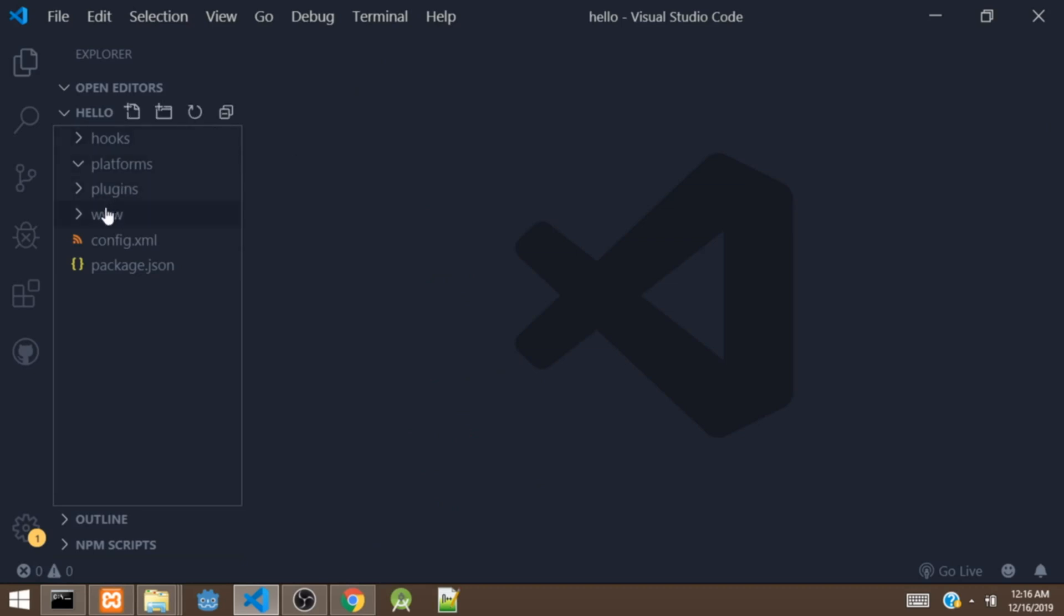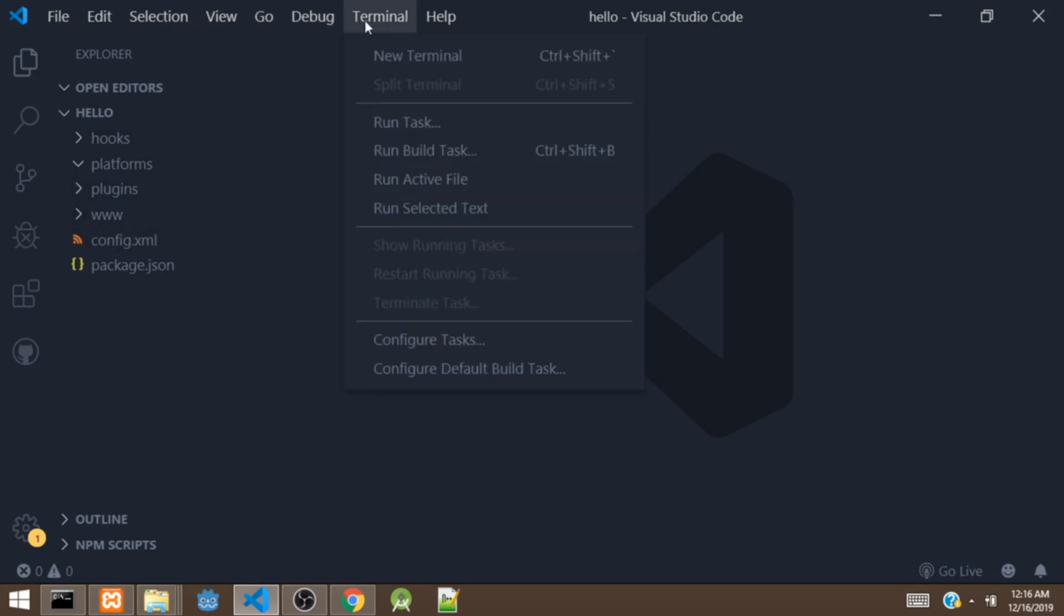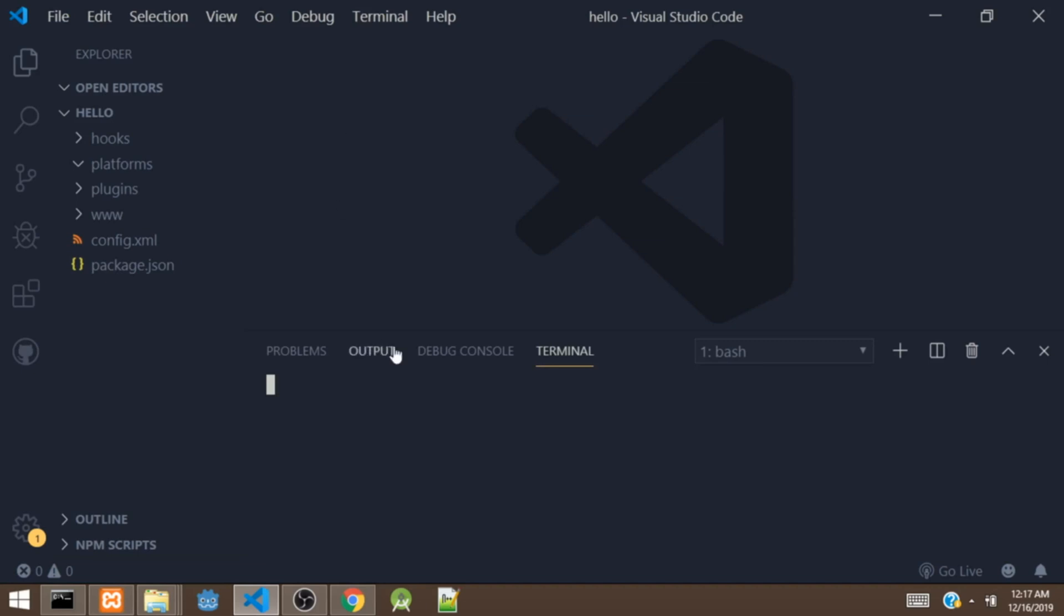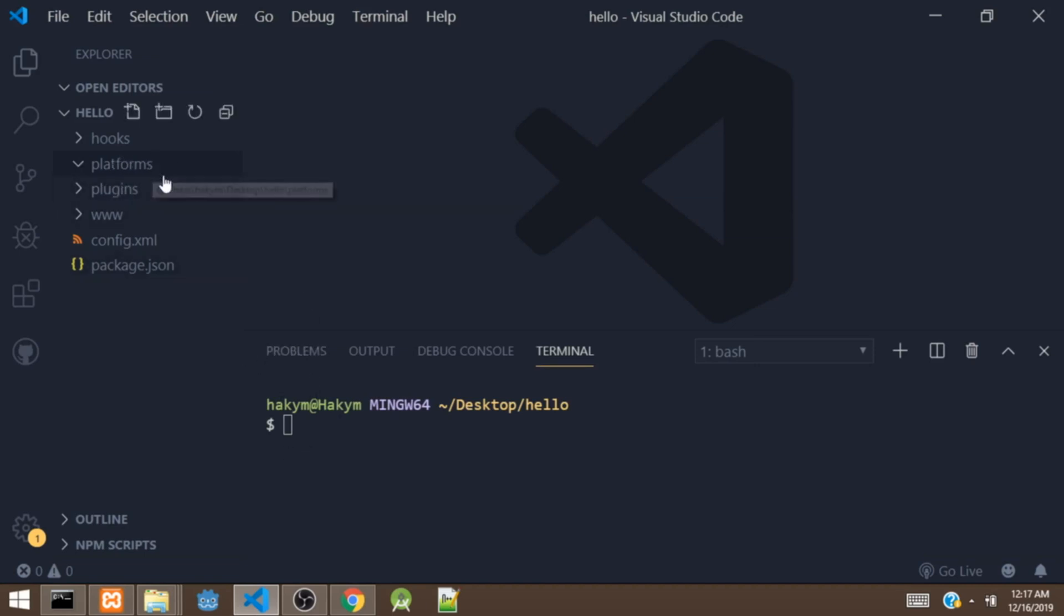So next we are going to build the app for Android. To do that, we have to add an Android platform. If we open the platforms right here, there is no platform, the platform is empty. So we are going to add an Android platform to it. To add a platform, we say cordova platform add android.